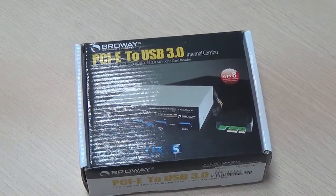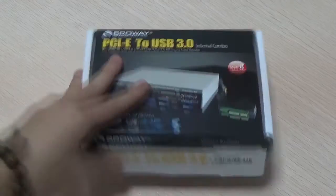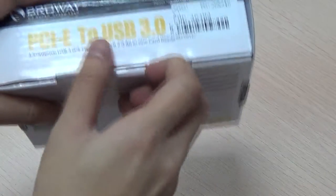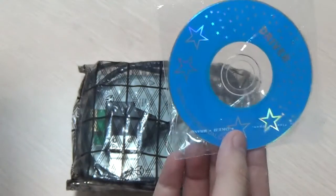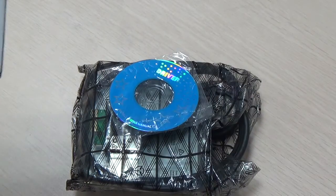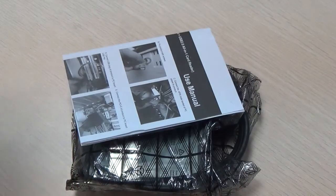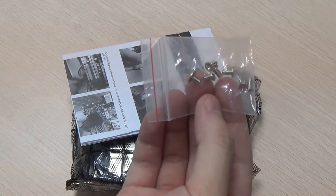Now we're going to open the box. Inside you'll find an internal combo, a CD card, a user manual, and some screws.